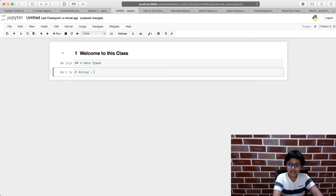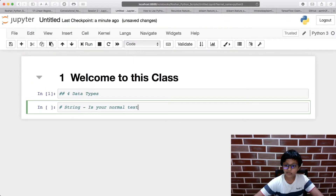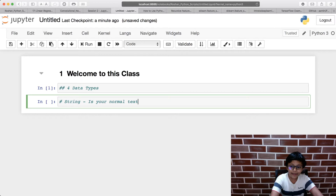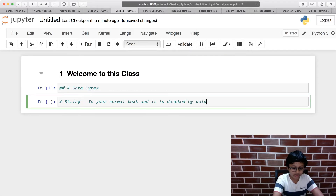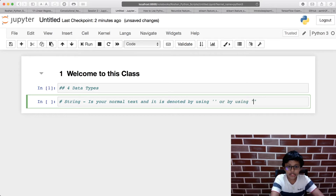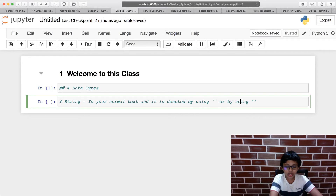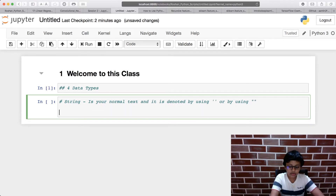A string is your normal text. For example: 'Hi, my name is Roshan, you are currently watching Arcadules.' A string is denoted by using an apostrophe — a single quotation mark — or by using double quotation marks.